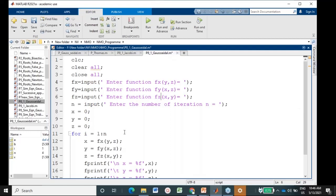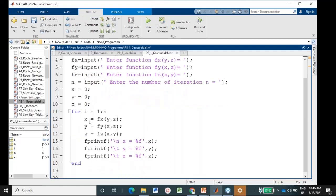We perform the operations using a for loop: for I equal to 1 to N. Inside the loop, X is assigned by evaluating FX with the current Y and Z values, Y is assigned by evaluating FY, and Z is assigned by evaluating FZ. Then we print the values of X, Y, and Z. The slash N is used to print the X value on a new line, and slash T is used as a tab separator for Y and Z.